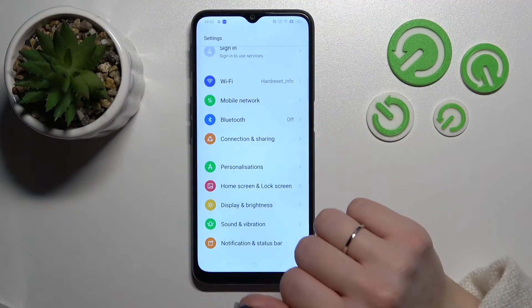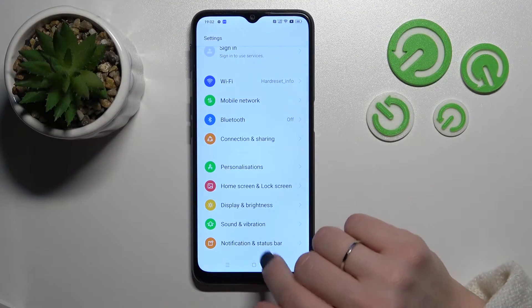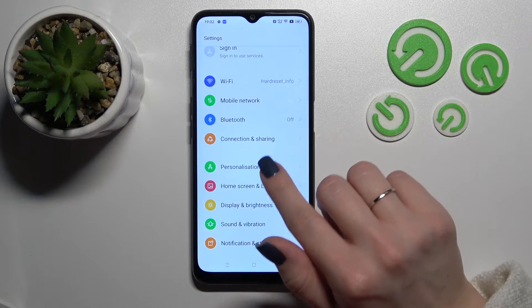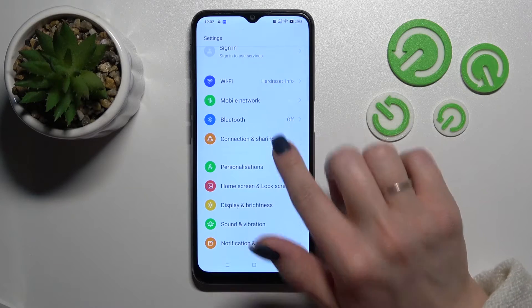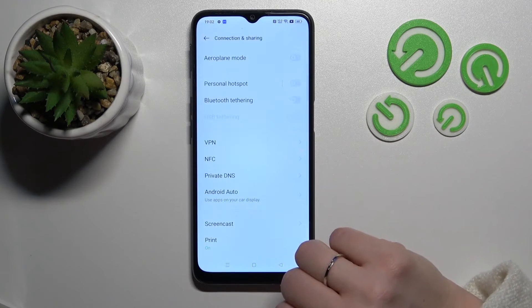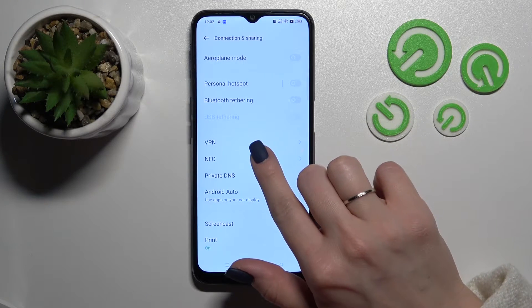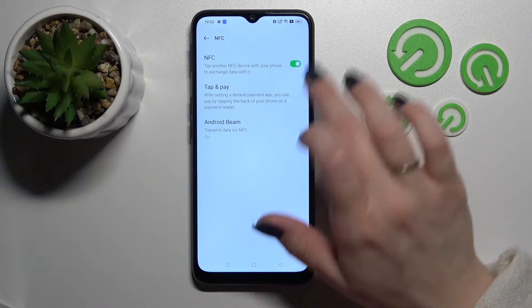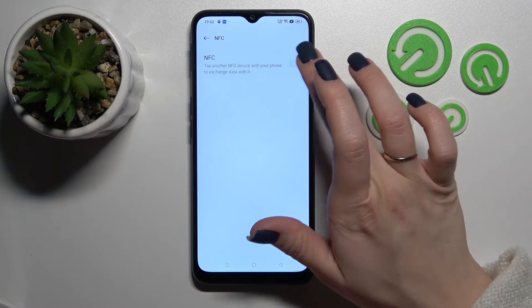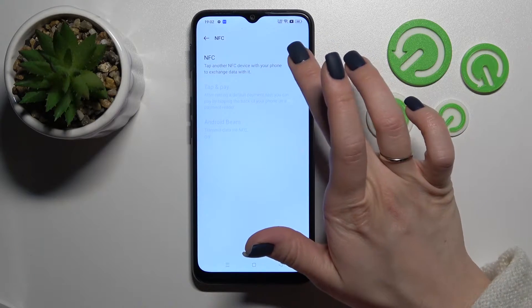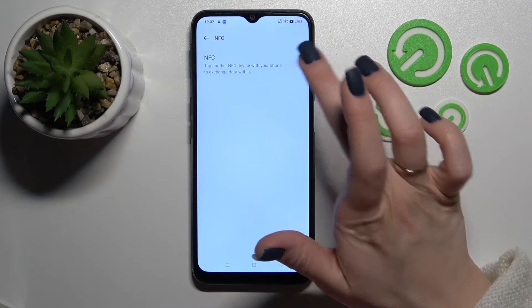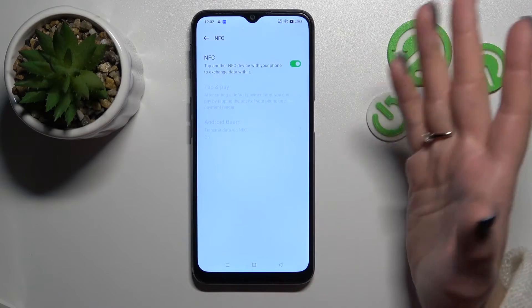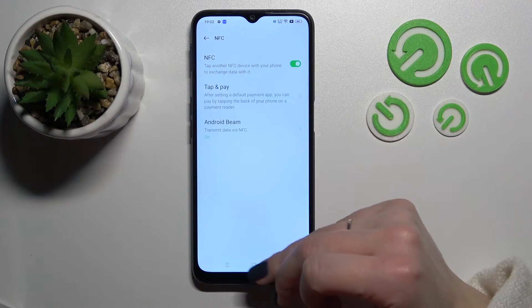First, open the Settings application and then tap on Connection and Sharing. Here you'll see the NFC section — tap on it and to turn on or turn off NFC, click on this toggle switch.